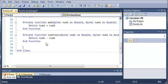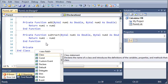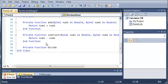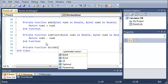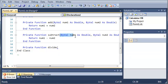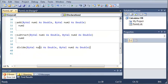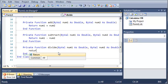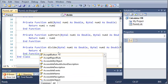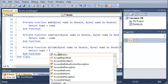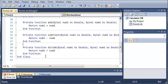Now we will create another function for dividing, so private function divide. And we will add the same arguments for subtract and addition. So we'll just copy this and paste it right here. And now what we're going to do is return num1 divided by num2.